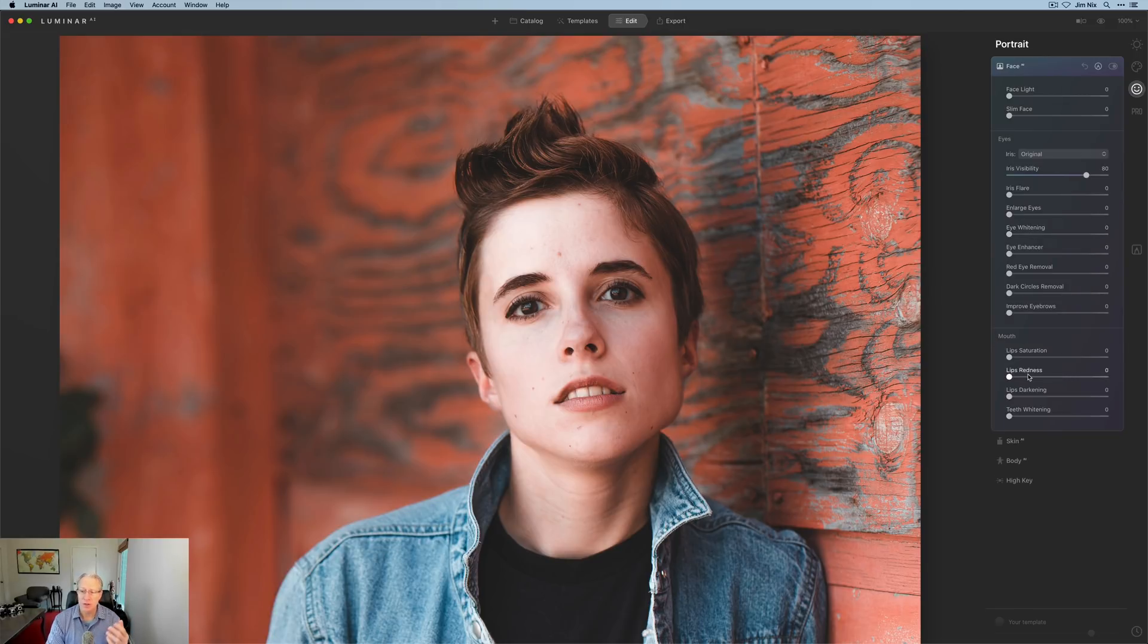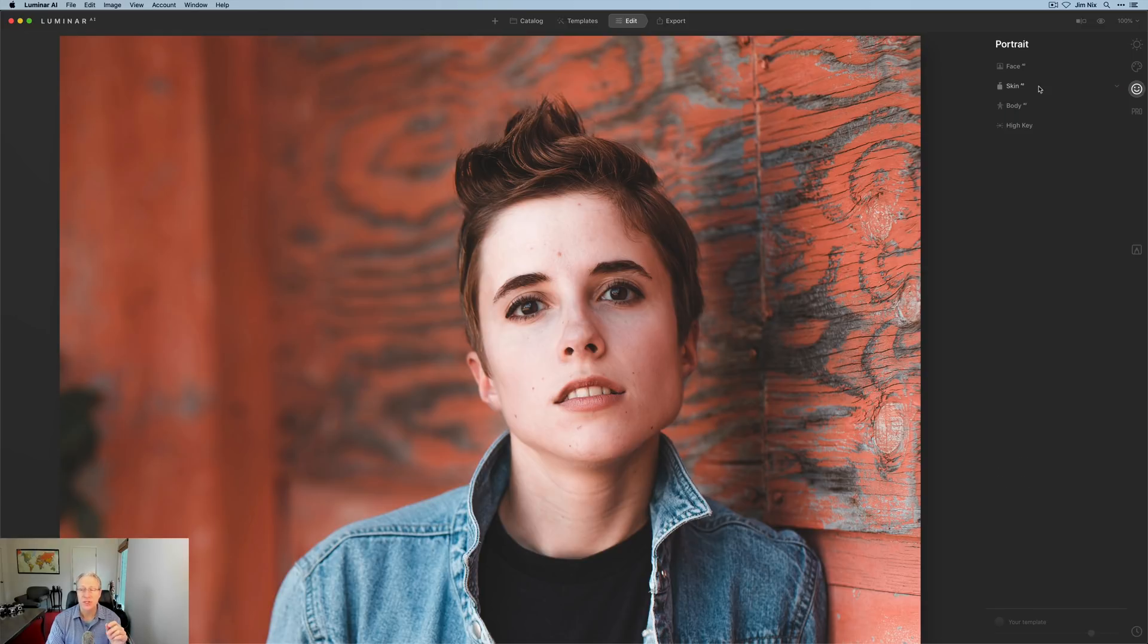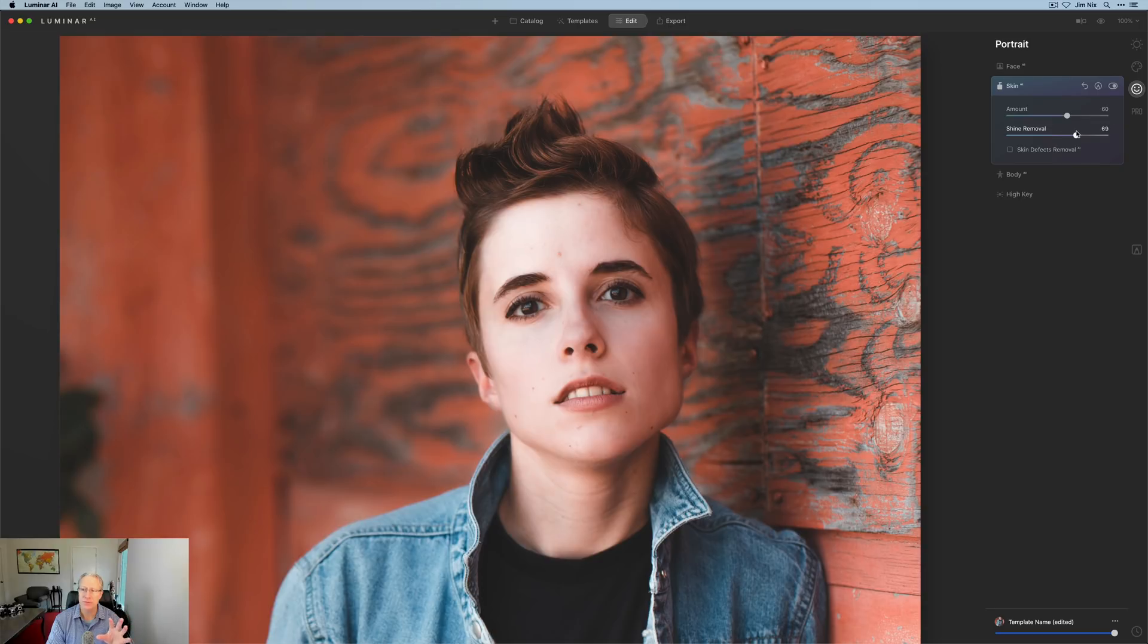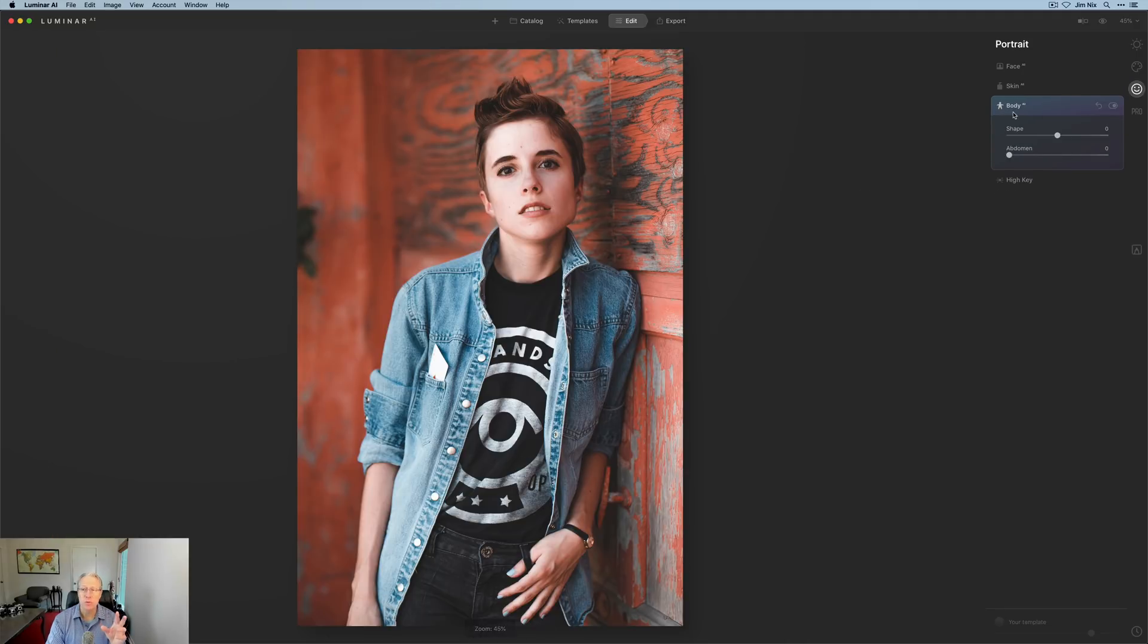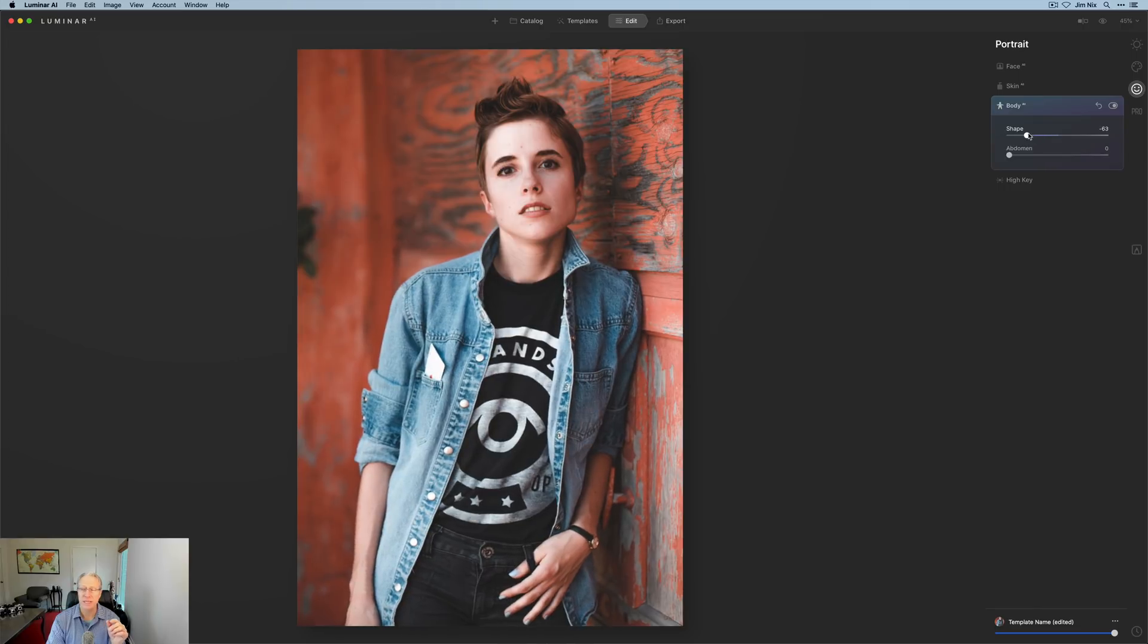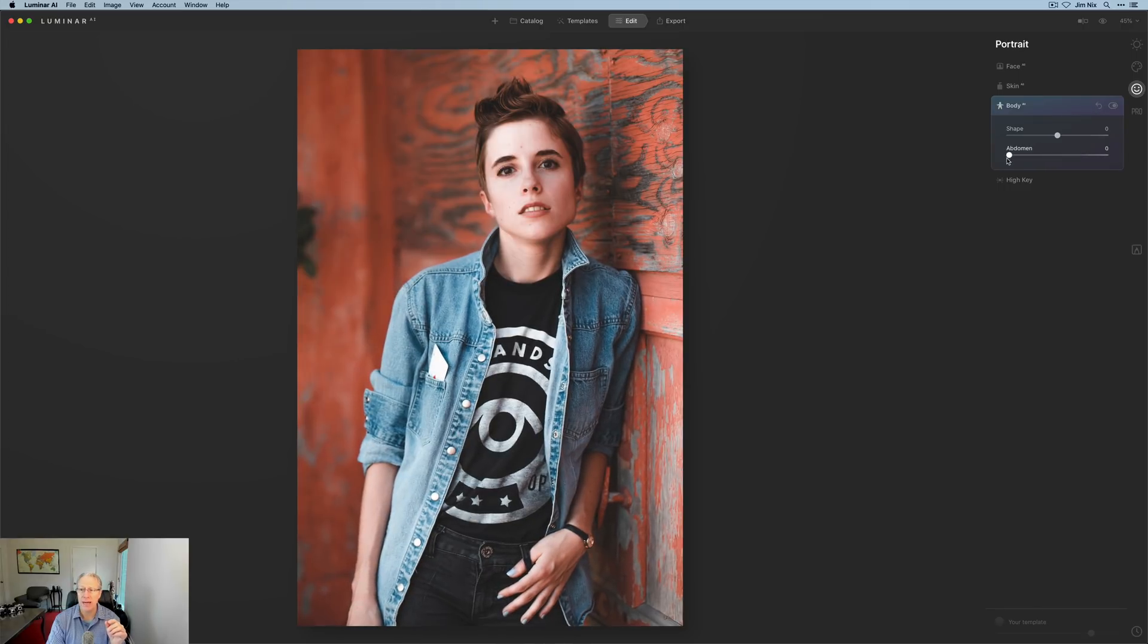And down below under the mouth controls, you can adjust the saturation, redness, things like that of the lips. Skin AI is very powerful, allows you to really smooth out the skin. And if there's any shine from lighting on your subject's face, you can remove that as well. Very powerful, wonderful tools that come in really handy. And I've zoomed back out. You've got a couple of controls here for shape. You can compress or expand the shape of the overall body.